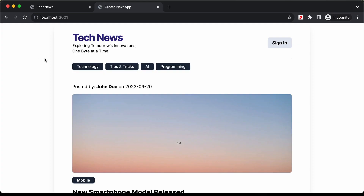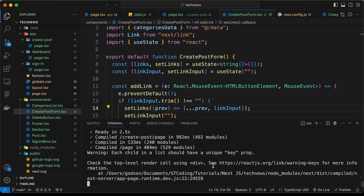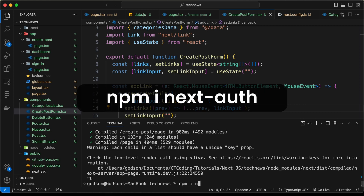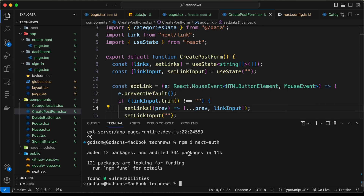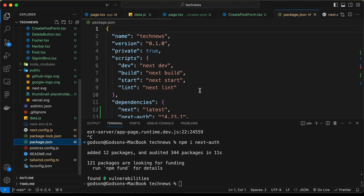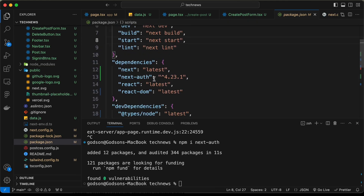This is our progress as of now. To add authentication we will install a library called NextAuth. Let's go to the terminal, close the server, and run npm install nextauth. We can see NextAuth has been installed — it's now displayed in the package.json file.